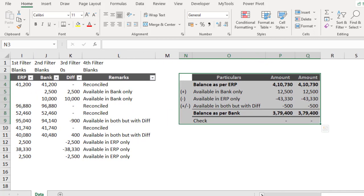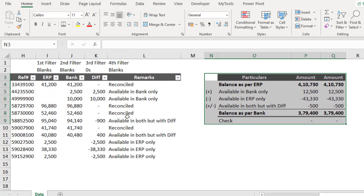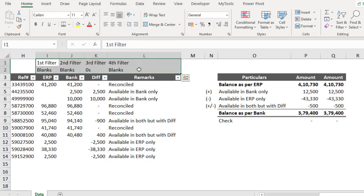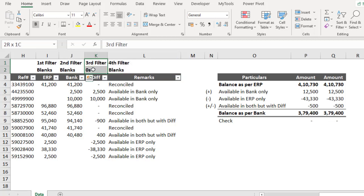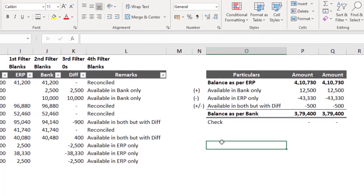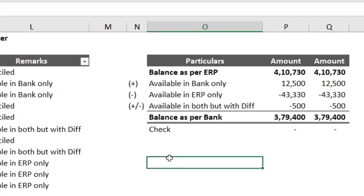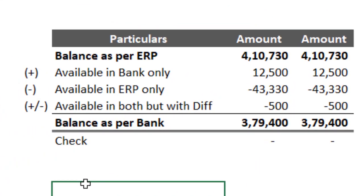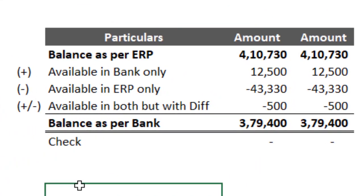This is a very simple method. In this entire methodology I have not used any complex formulas. I call this the four-filter methodology — you must know the first filter, second filter, third filter, and fourth filter to apply. Thank you so much. We'll see you in the next video. If you like these videos, please subscribe to my channel and click the Like button.